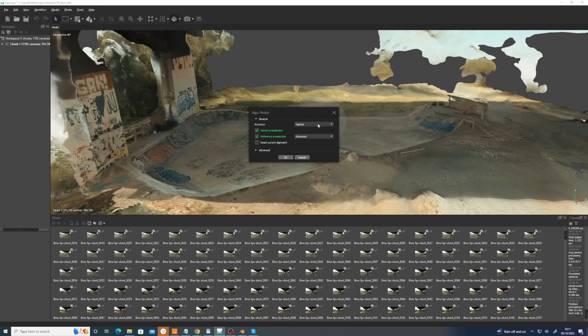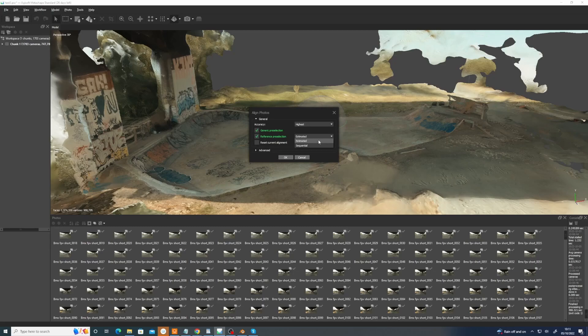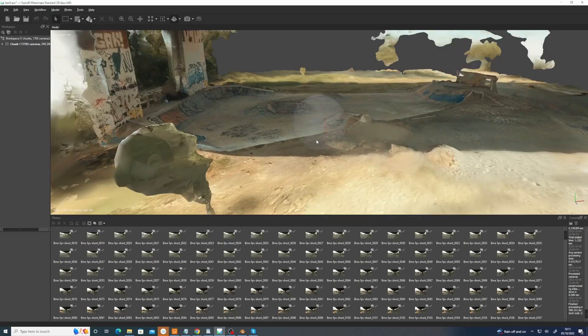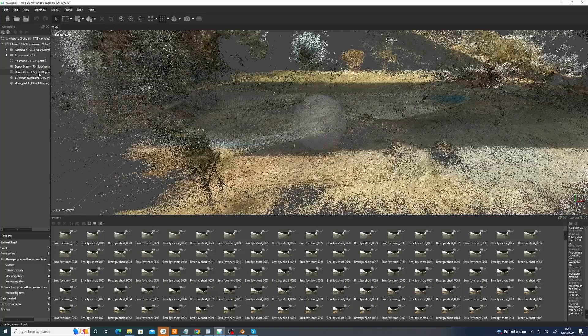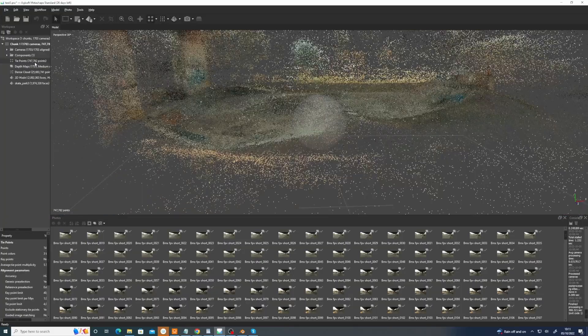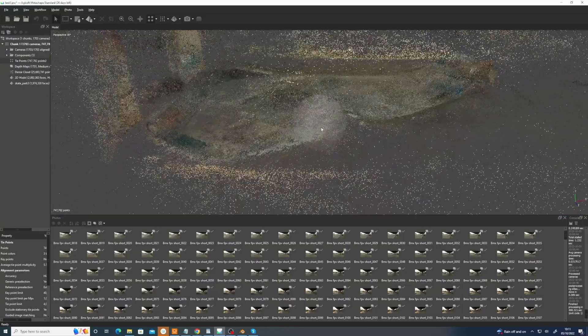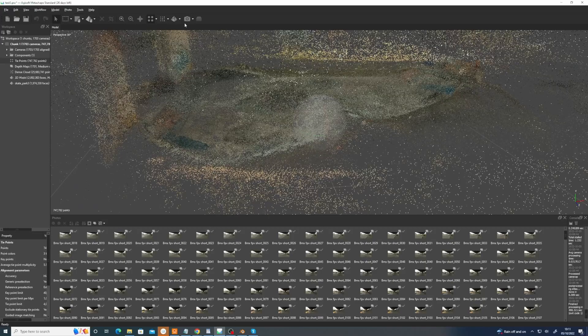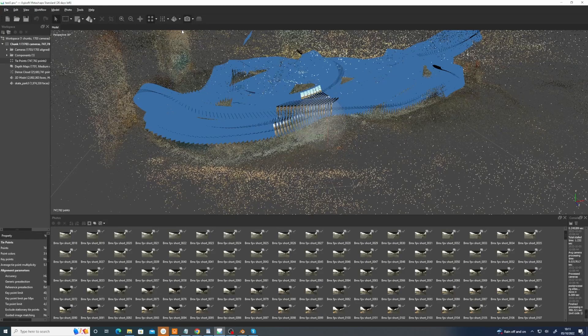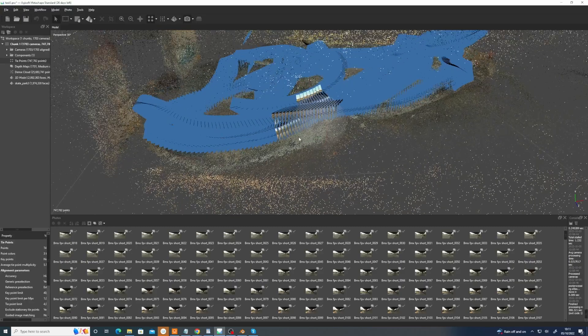That will be switched off initially. I normally go with Highest, and I found the Estimated to work. I mean, it's worth trying both. If it's just a simple move, try Sequential. But if it's complex and there's different cuts and stuff, Estimated is better because it kind of cross-references stuff. So you do that and then you'll end up with a low res point cloud like this and a load of cameras which should show up like this.